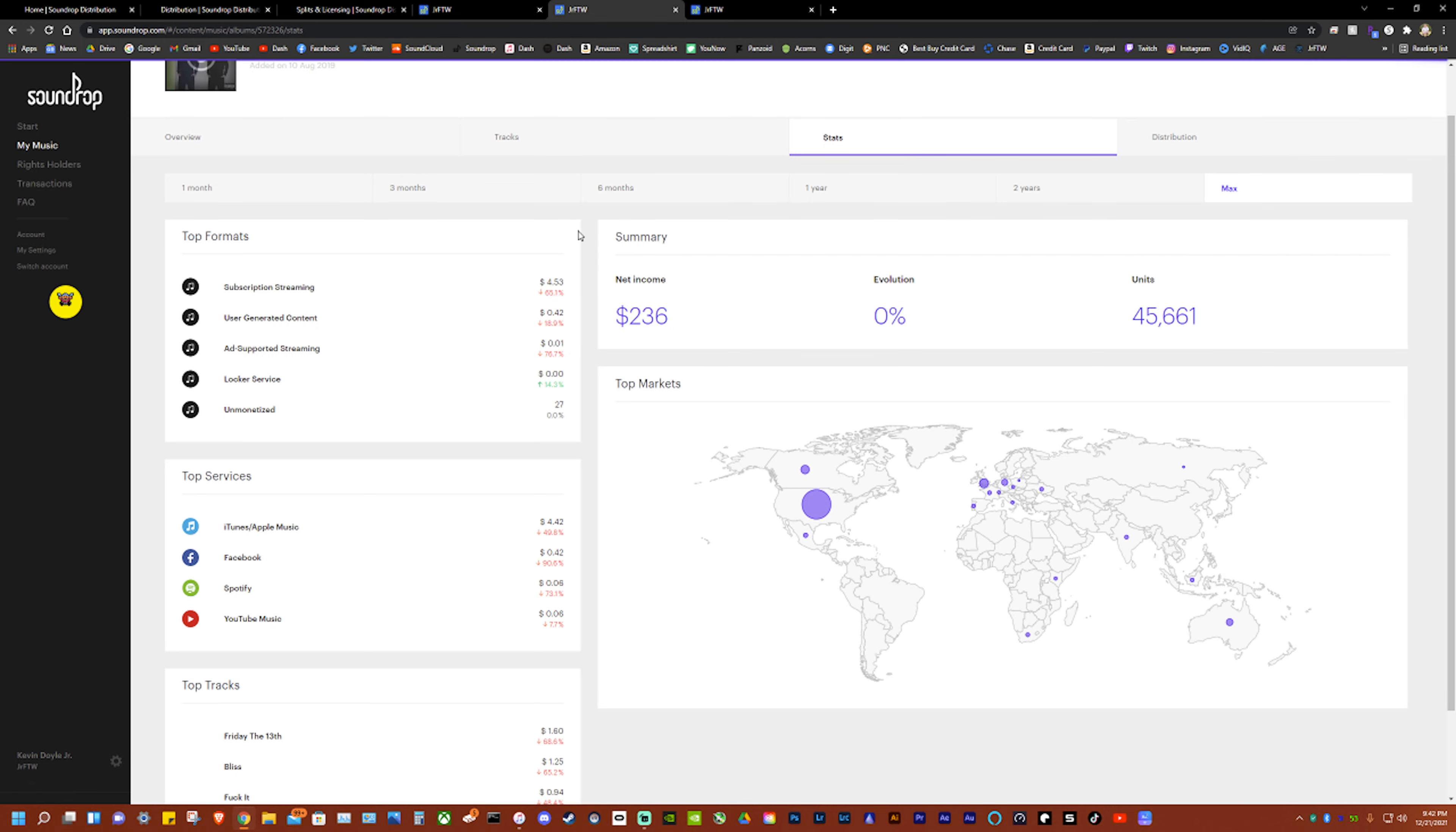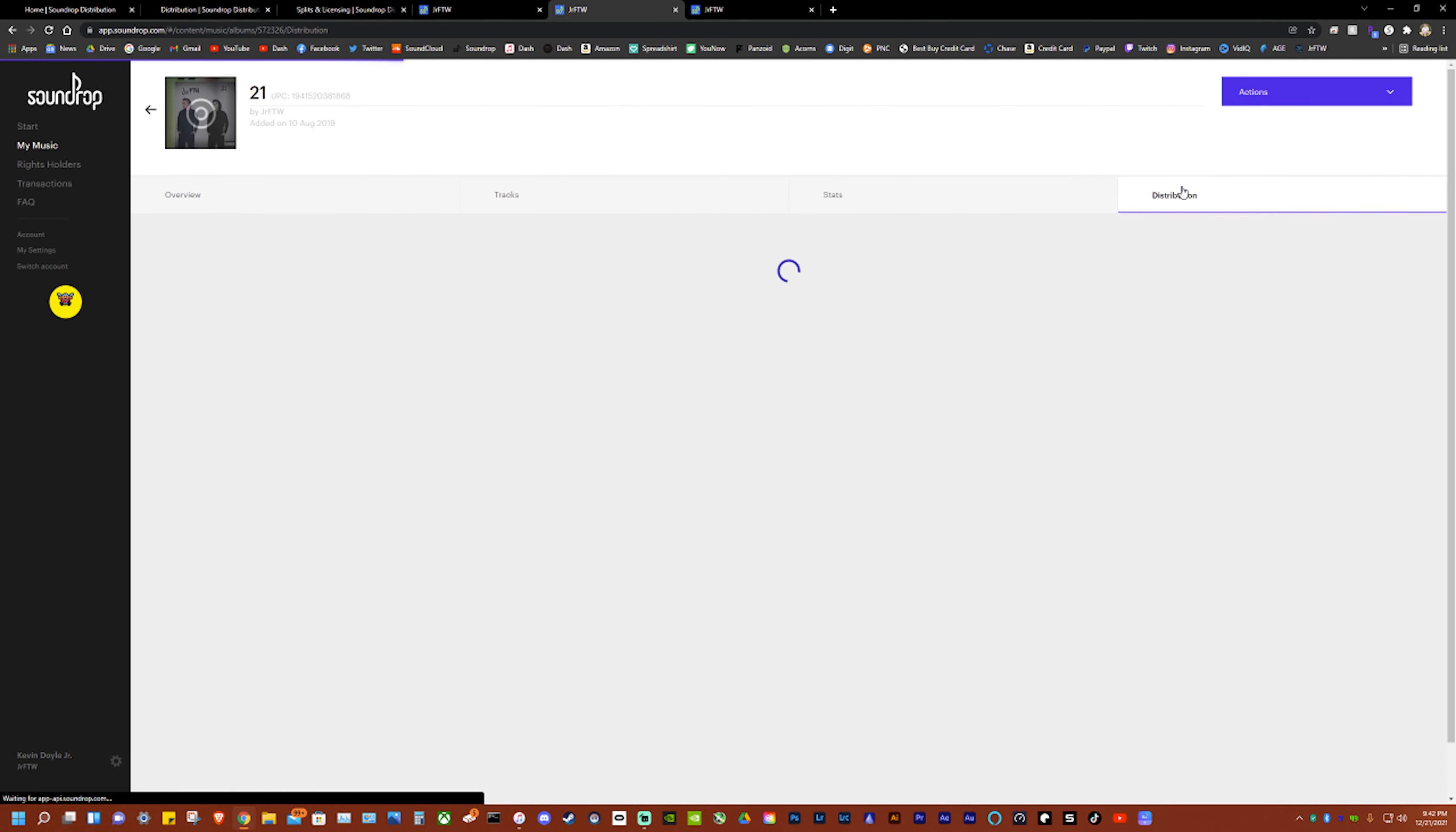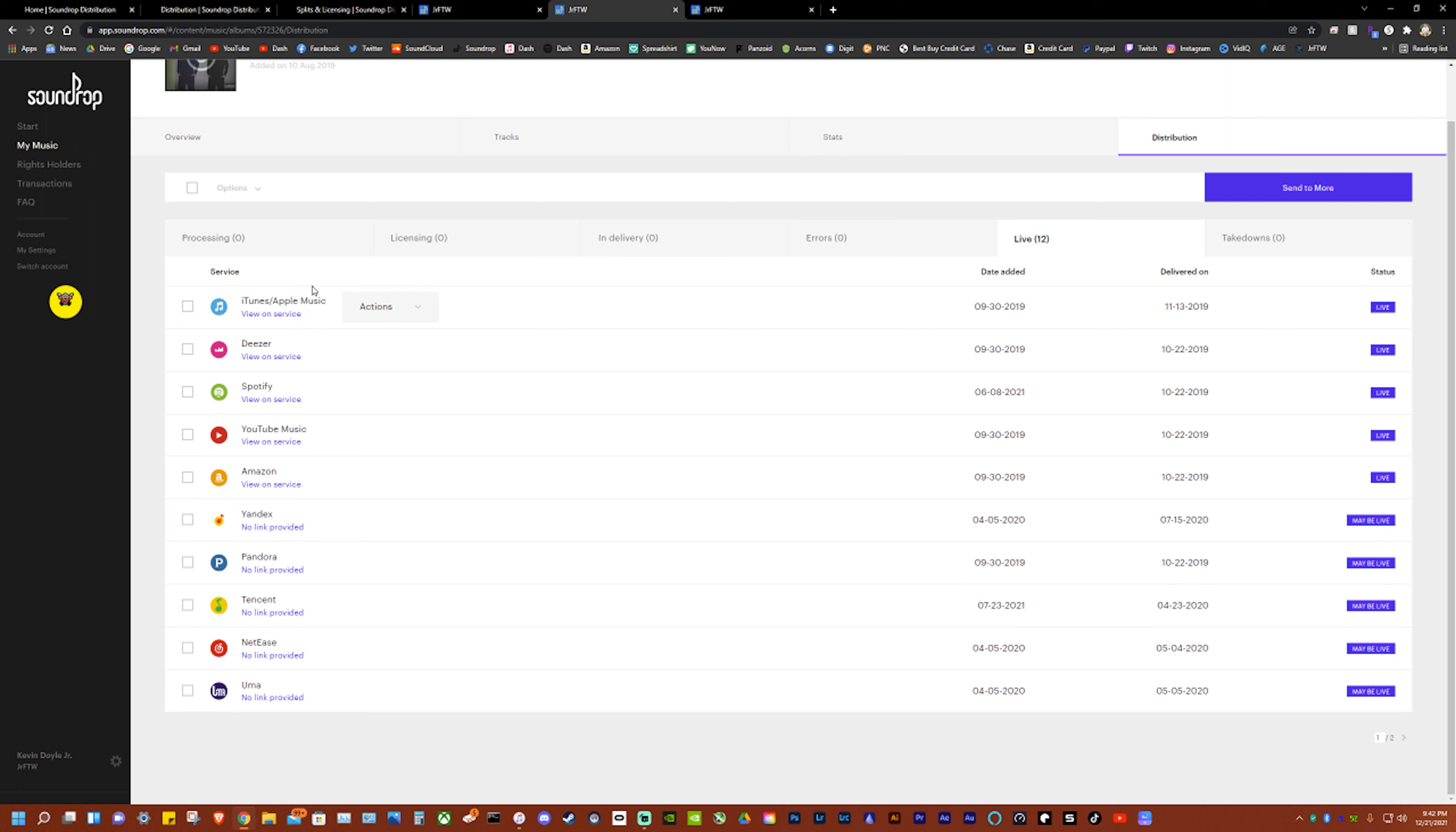So if we go here it shows you everything for where you earned and then we go to distribution and it shows you everywhere it's live. So here's all the services that it includes.